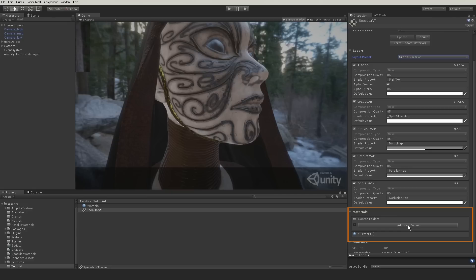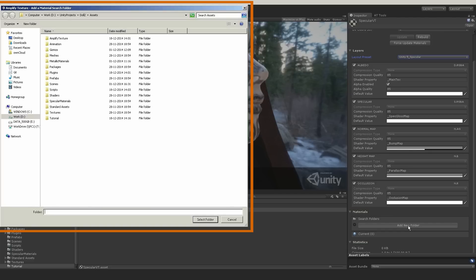One of the most important steps is to choose the material folder that contains the materials you want to virtualize. In this case, we will select the specular material folder.